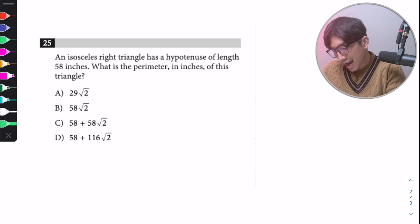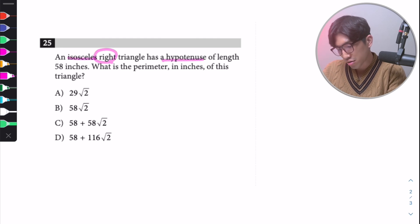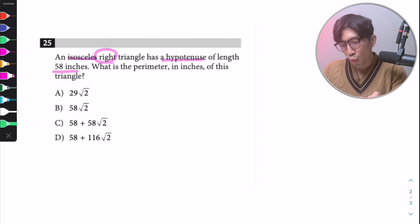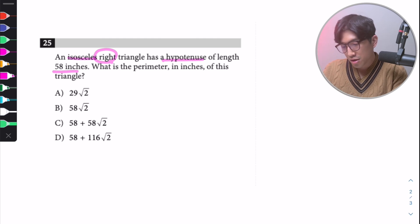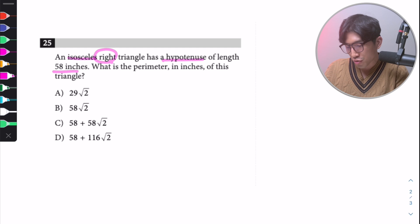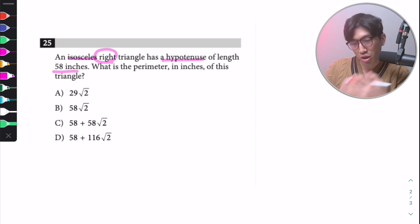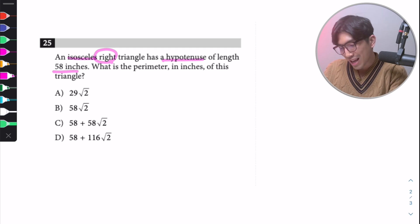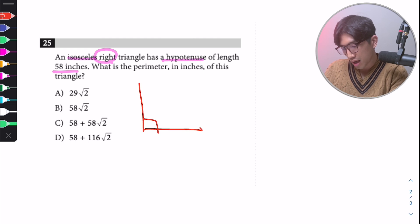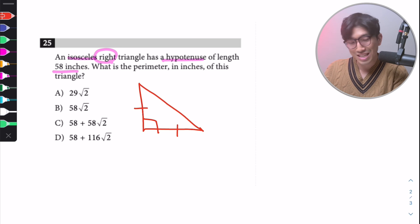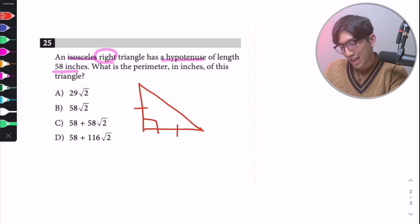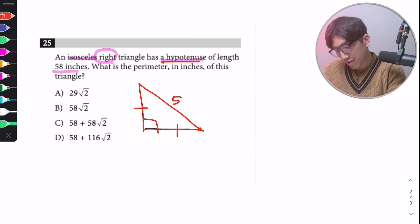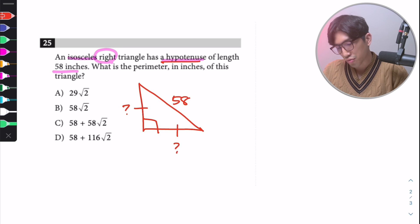Second question: an isosceles right triangle has a hypotenuse of length 58 inches. What is the perimeter in inches of the triangle? Again, first thing — visualize. We're working with an isosceles right triangle, meaning it's a right triangle where the two legs that are not the hypotenuse are the same length. The hypotenuse is 58, and the two legs are unknown.